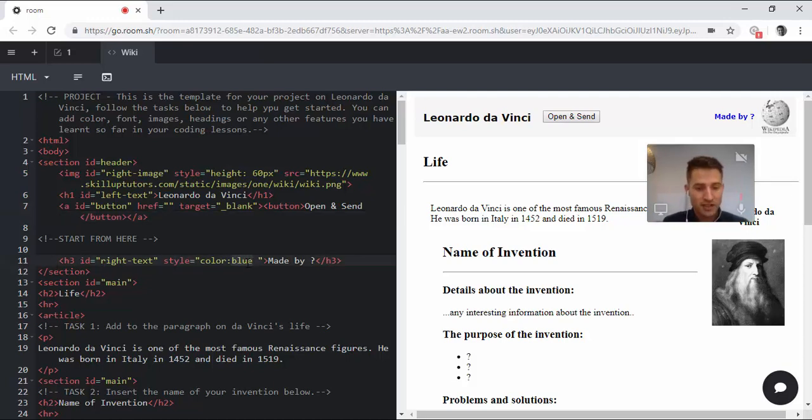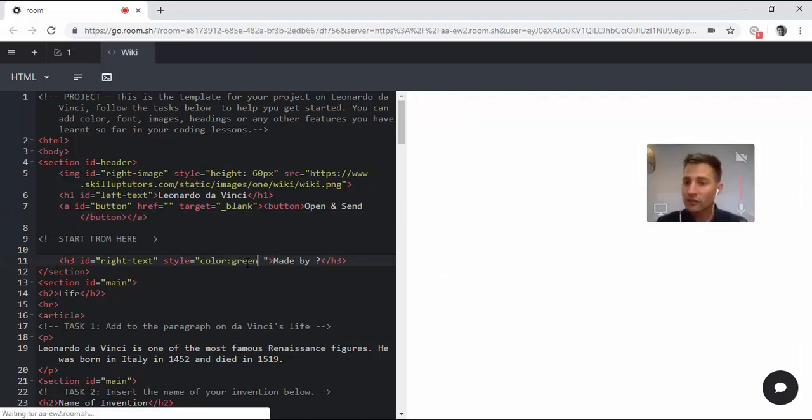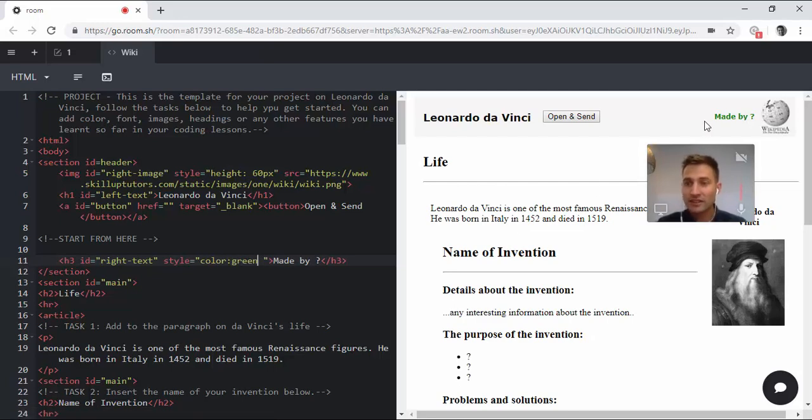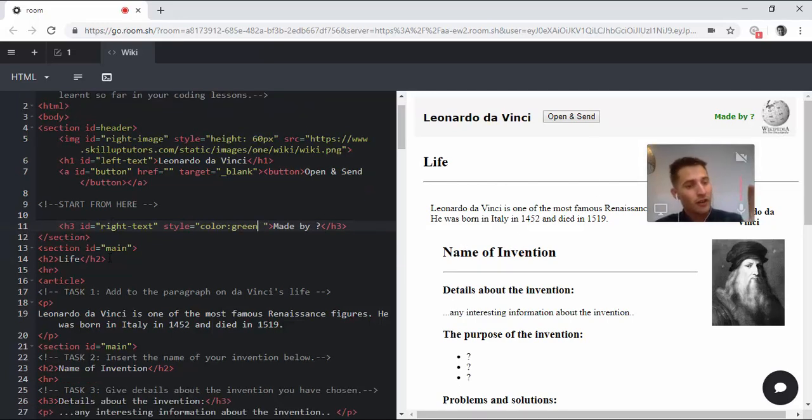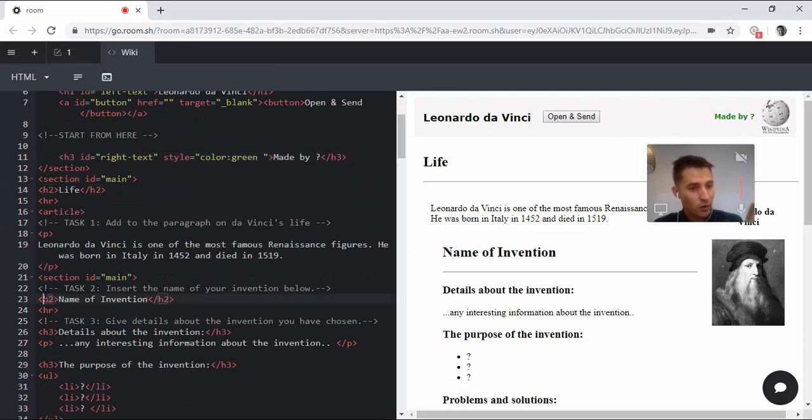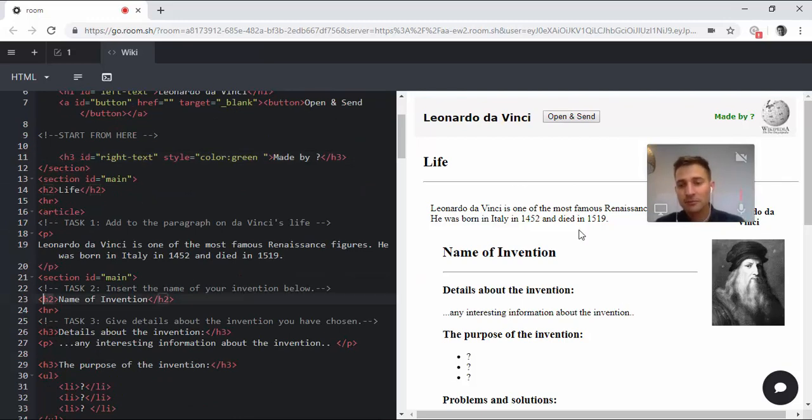For example, we could change this to green and the computer, as you can see, has changed it to green. But we have this HTML and CSS all here on the left-hand side, but we don't see any of it displayed on the right-hand side.